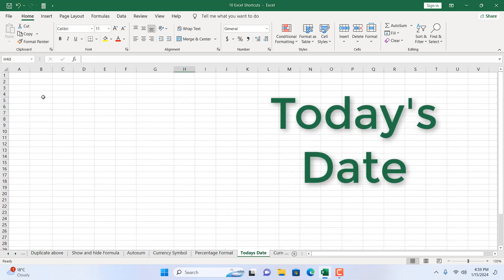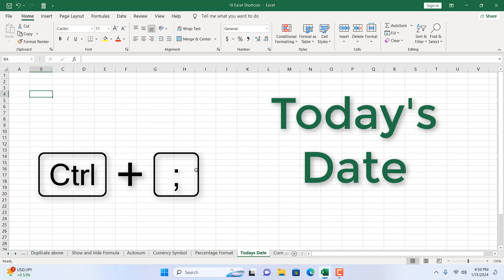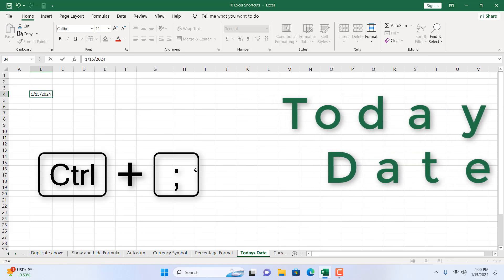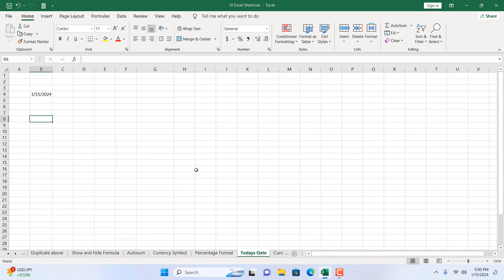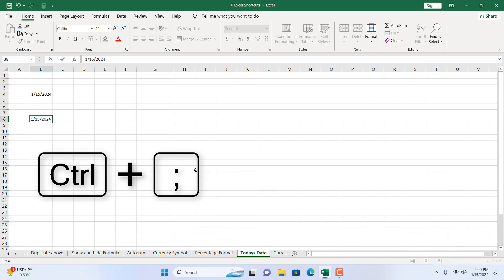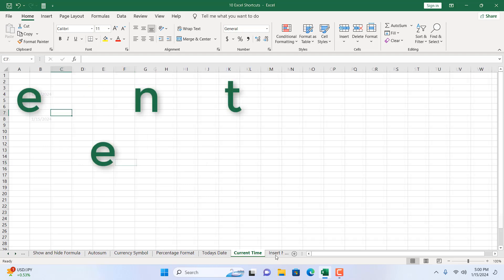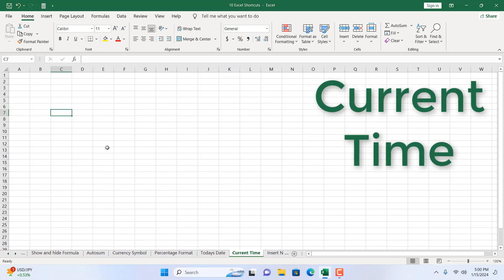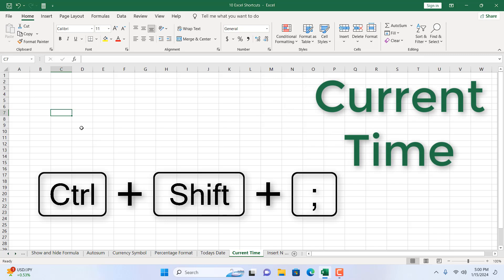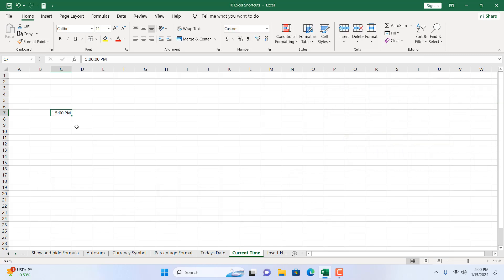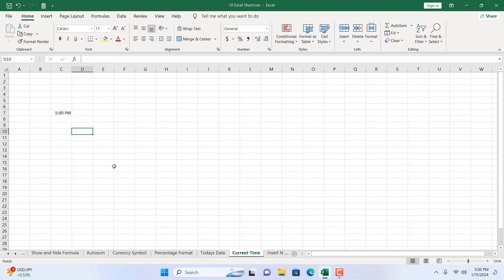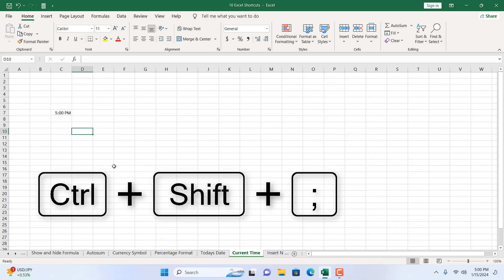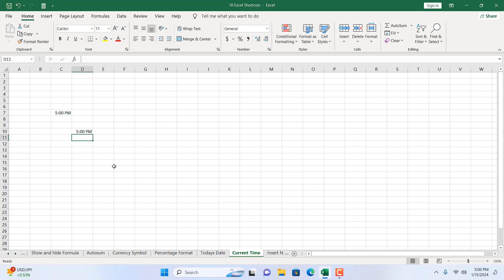The next one is really important — I use it a lot. Press Ctrl+; (semicolon) and it will place today's date in any selected cell. For the current time, press Ctrl+Shift+; (semicolon). Select any cell, press Ctrl+Shift+;, and the current time is placed there.